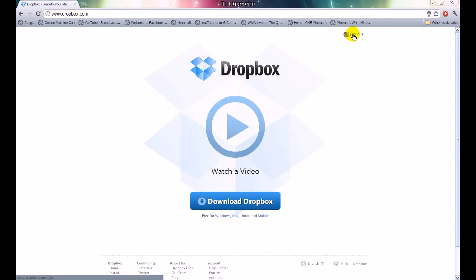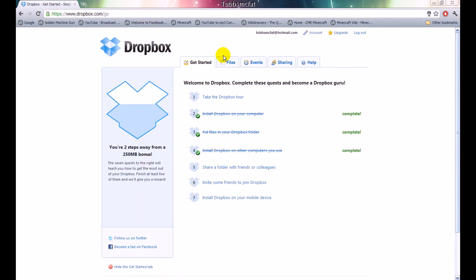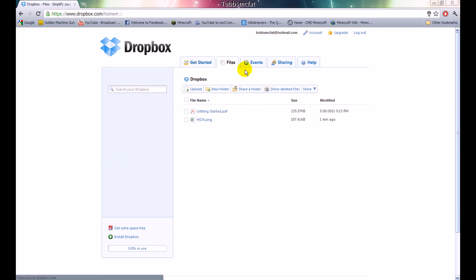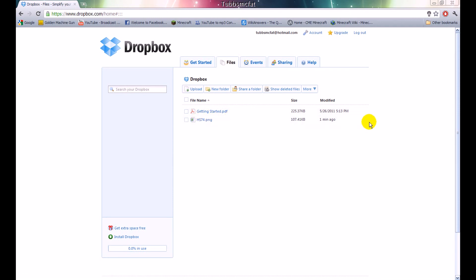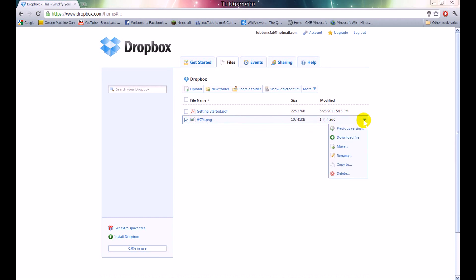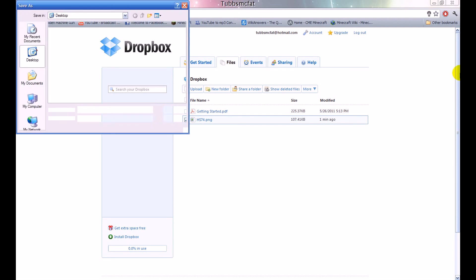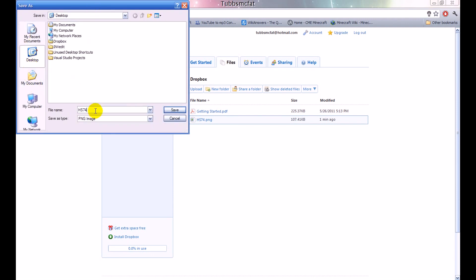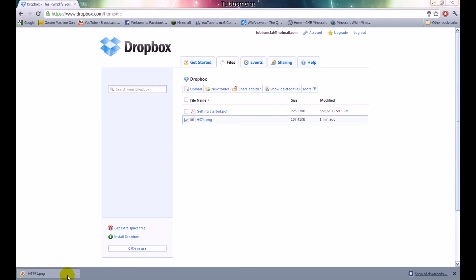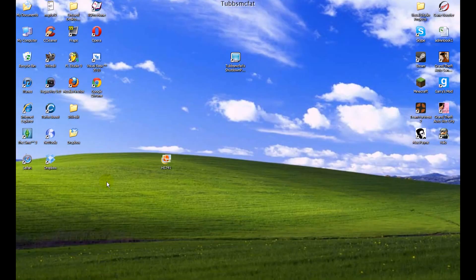To access your files online, click login and type in your credentials. Once you log in, you'll be prompted with the get started page. To access your files, click the files tab right here. You can see that our new file — our picture — is right here. If you want to download it, select it, go to the little drop-down, and click download file. Then you'll be able to save it wherever you want. Click save, and here is our brand new file.